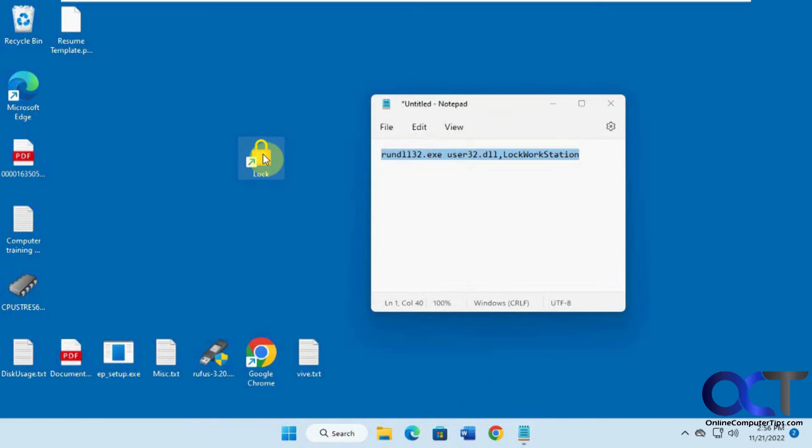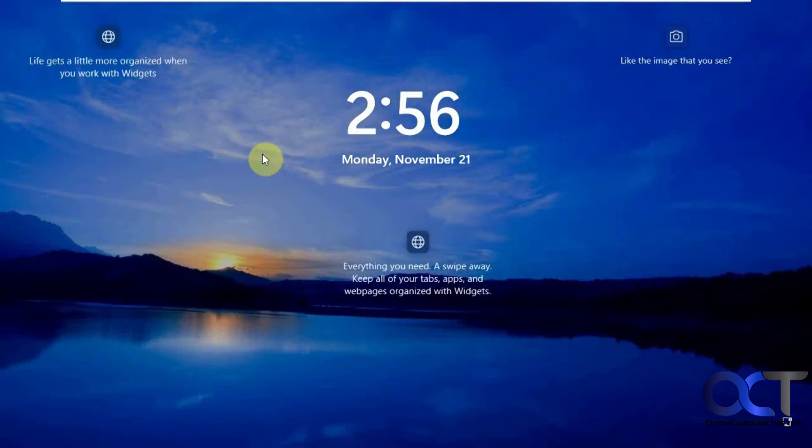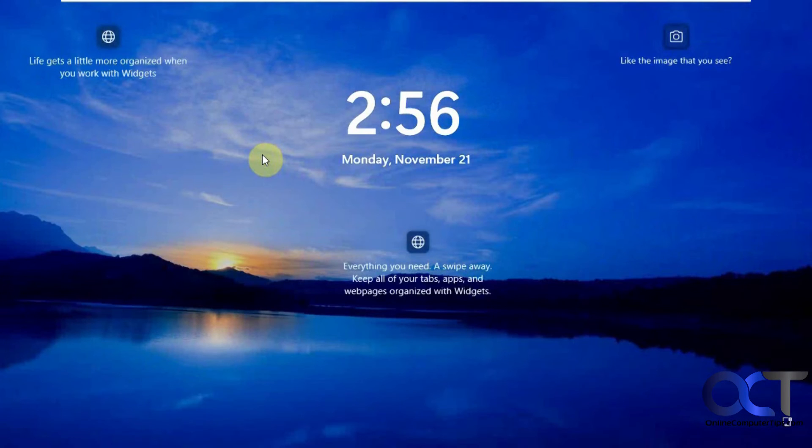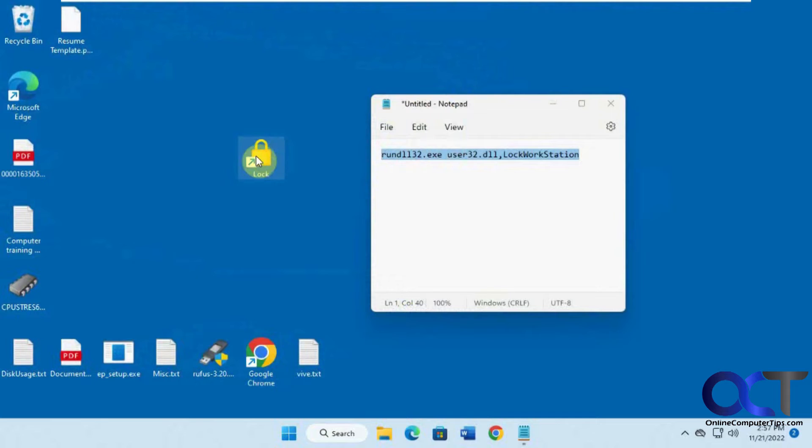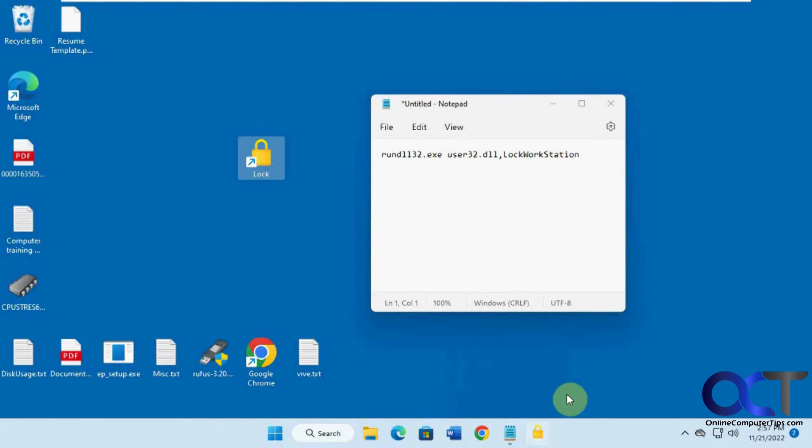So now we have our lock icon that you could double click to lock it, and then you could also drag it and drop it in your taskbar to pin it.